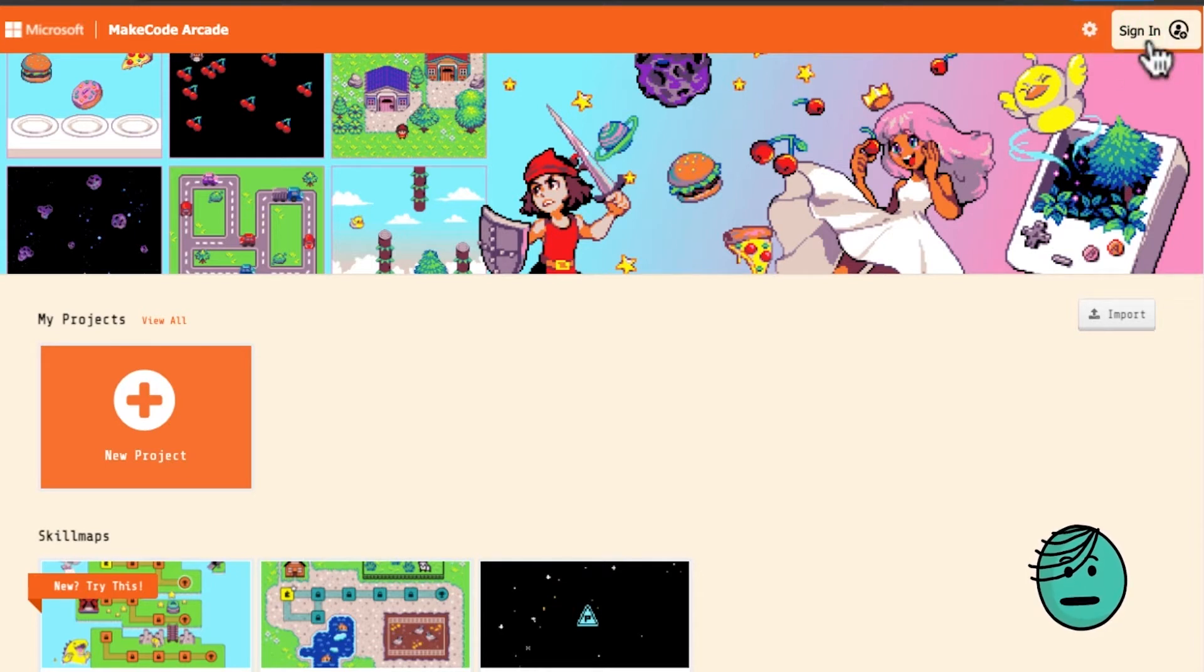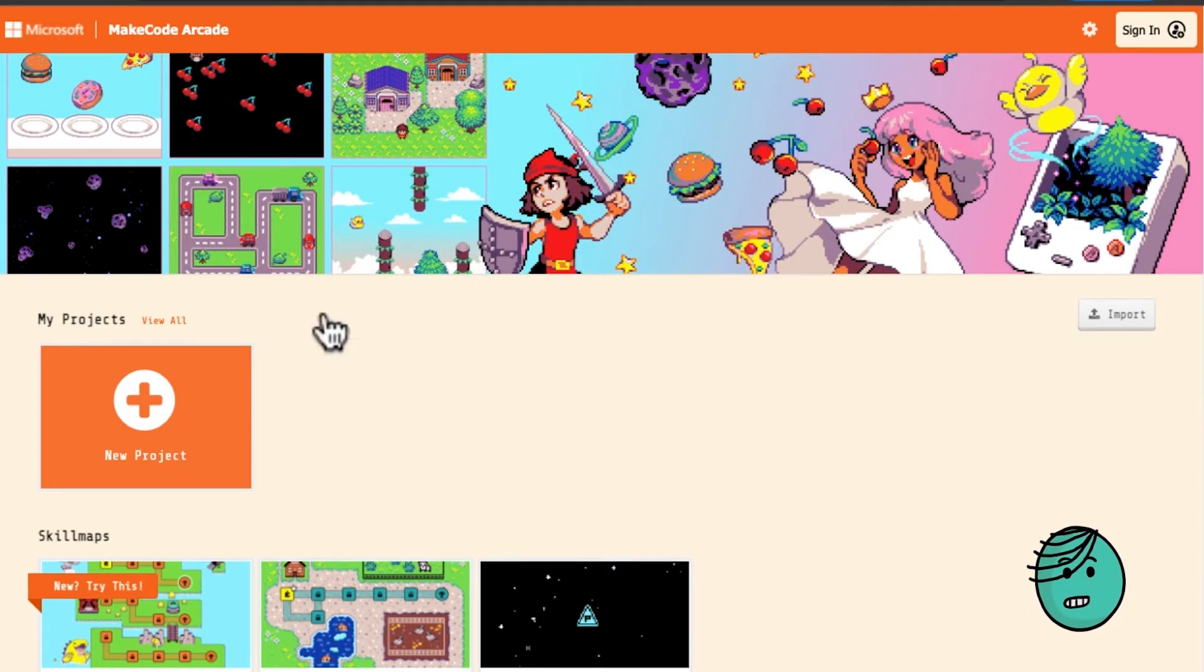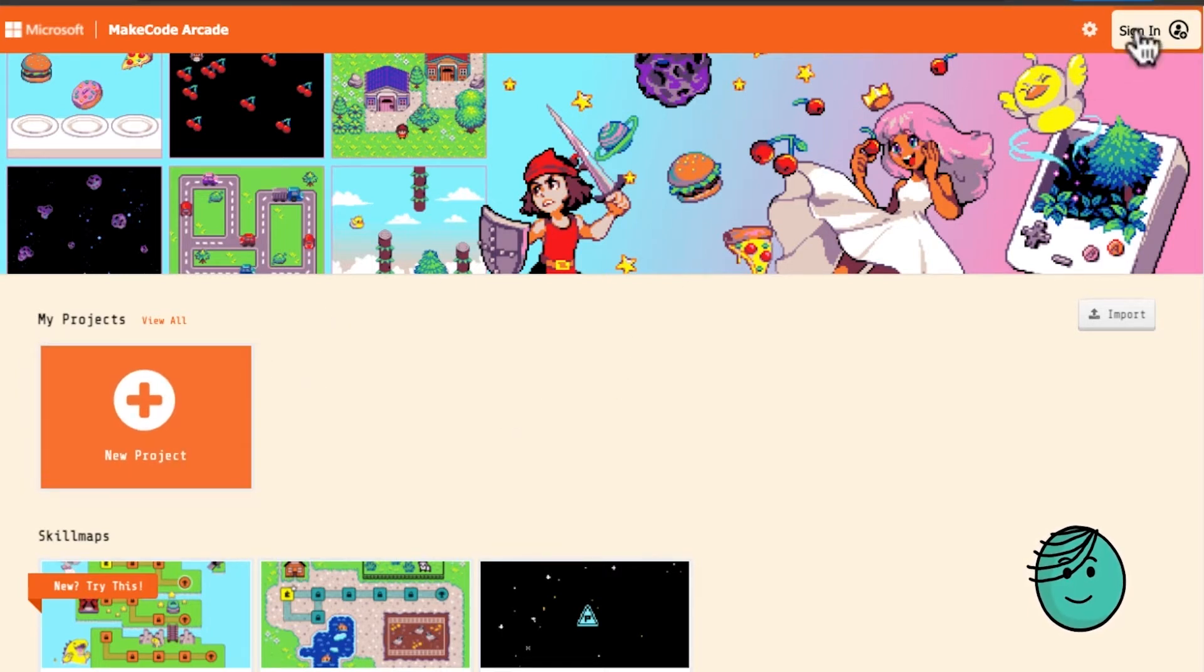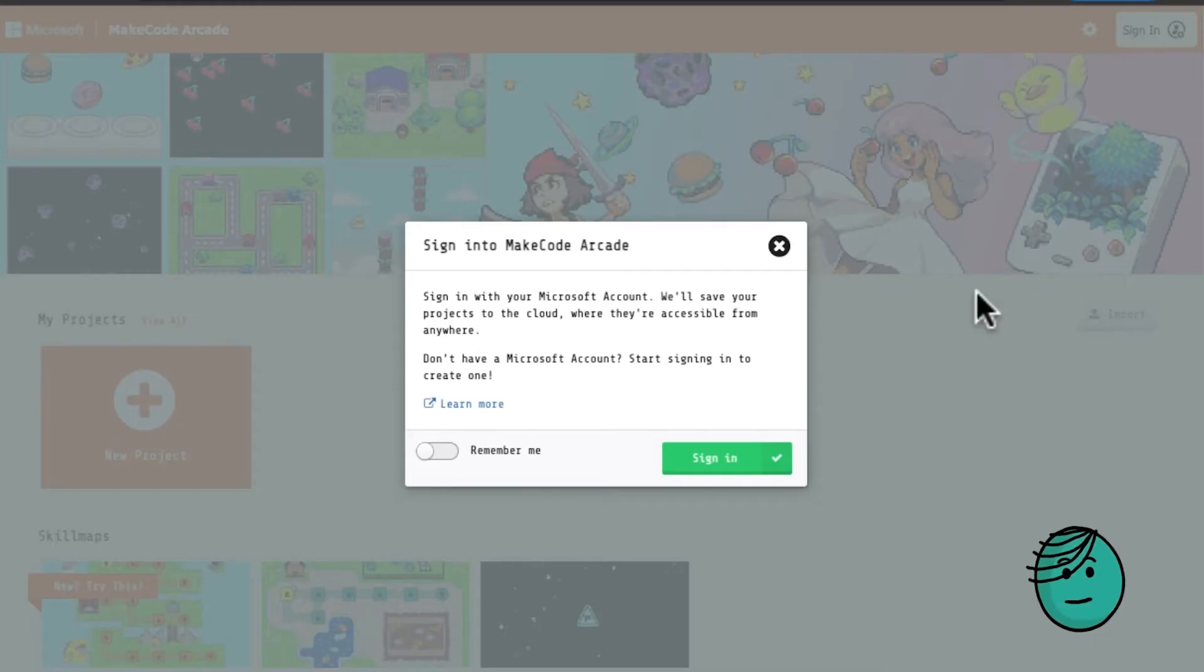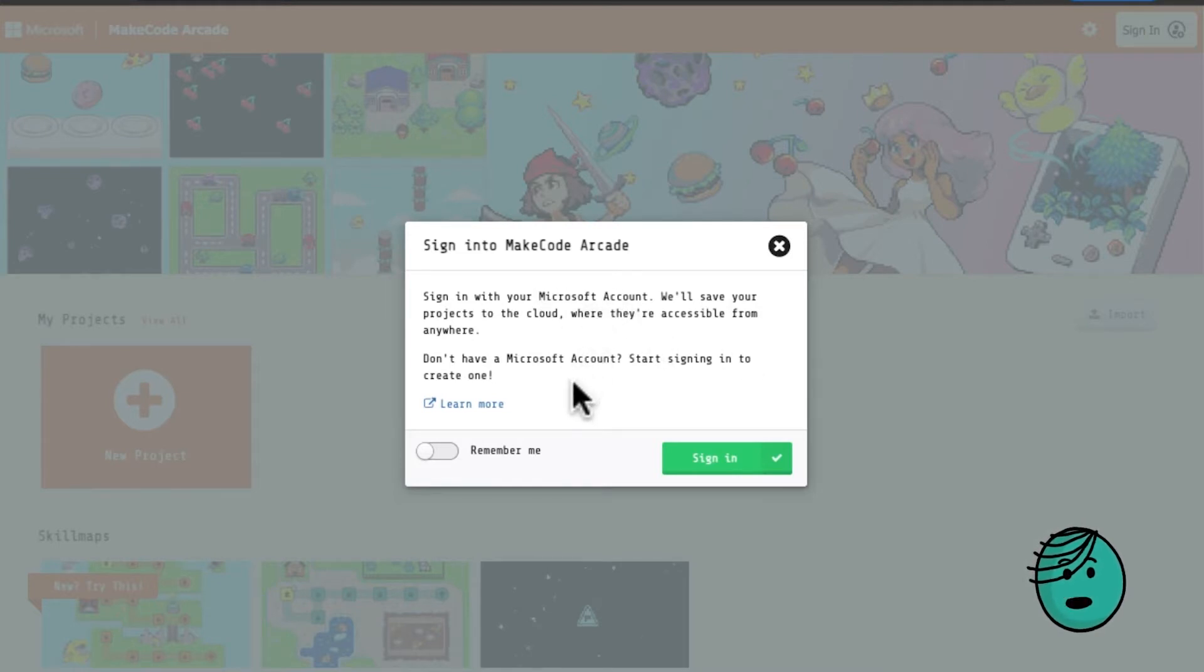This means you can create a profile with MakeCode Arcade and you can save your projects and take them from computer to computer. Now you'll notice when you click sign-in that it wants you to have a Microsoft account.